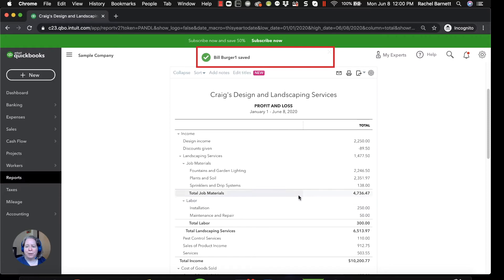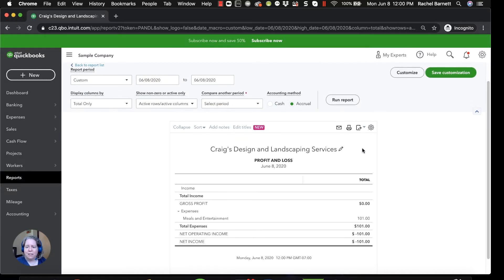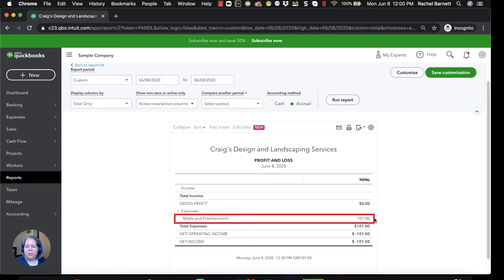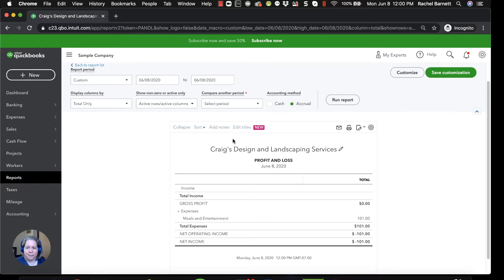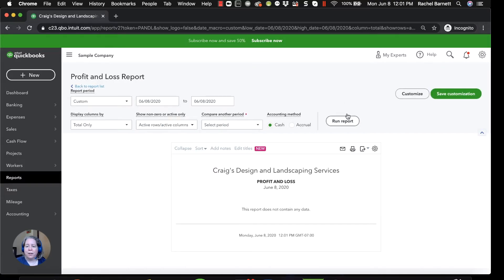All I've done is entered a bill. I have not paid the bill and the money has not left my checking account yet. I changed the date range and when I look at the profit and loss report, I see my $101 to Bob's Burgers. The reason I see $101 is because I've toggled the accounting method from cash to accrual. Accrual means show me pending invoices, pending money clients will pay me, and also show me the bills I've entered that I need to pay later. When I change this to cash and run the report, Bob's Burgers goes away because I have not yet paid them.